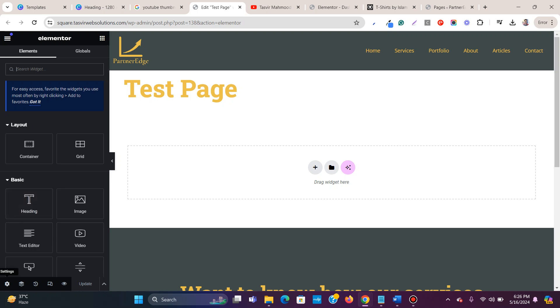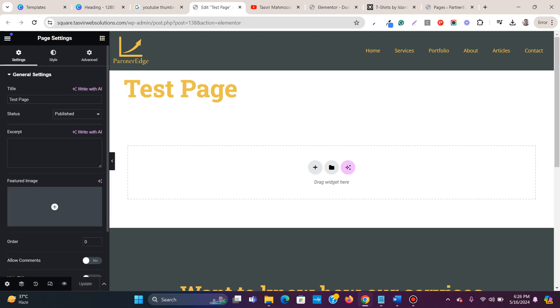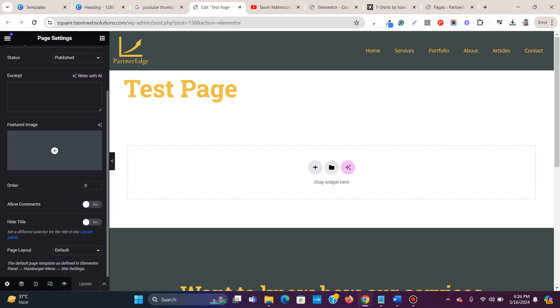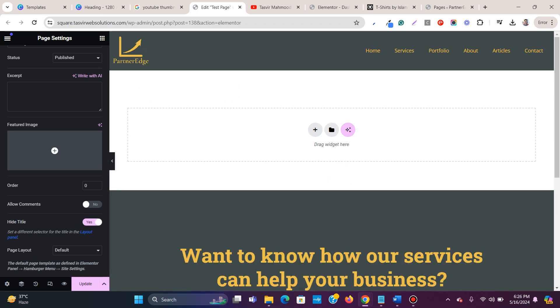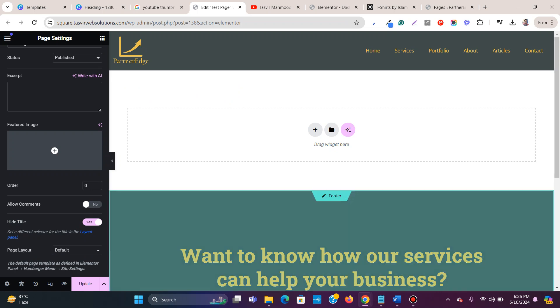Just simply go to the bottom left corner over here. You see this gear icon, click on settings, and then scroll down and you see this option over here, hide title. You simply turn that on and this would simply remove or hide the page title.